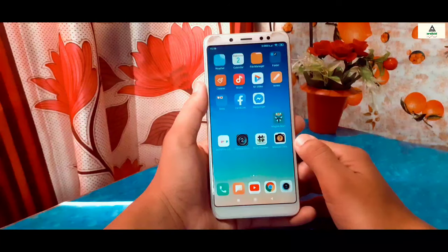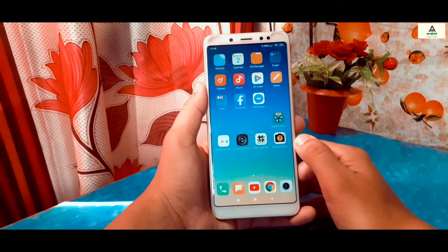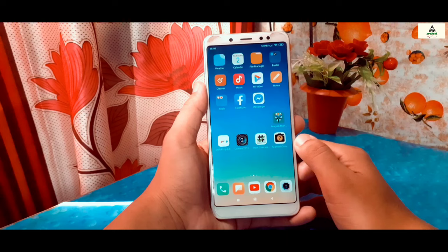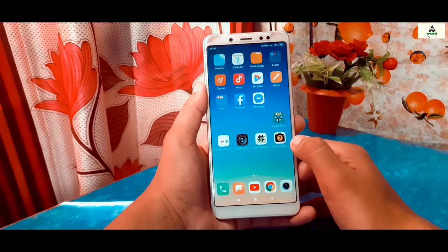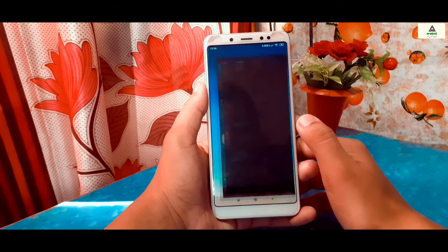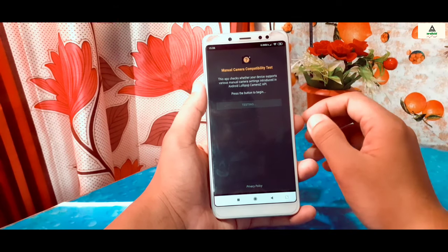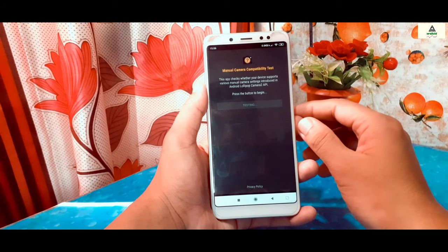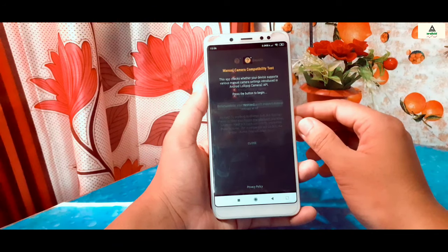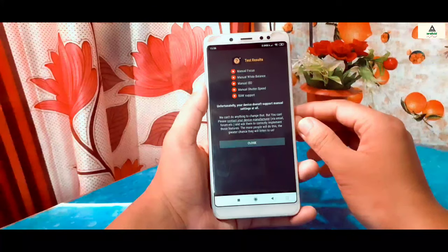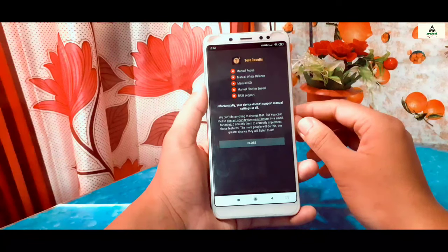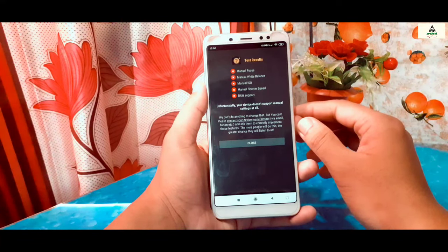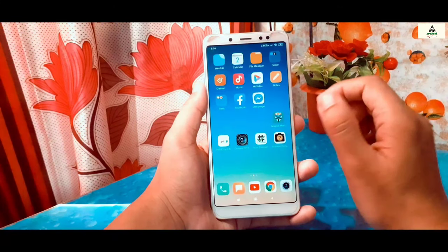Now I will show you that Camera2 API is not enabled on my device. I know two methods to check whether Camera2 API is enabled or not. The first method is by using the Manual Camera Compatibility application. Download this application from the Play Store and open it, click on Start, then on Test Result. If you see all red crossed marks, that means Camera2 API is not enabled, but if there are all green tick marks, that means Camera2 API is enabled. As you can see, Camera2 API is disabled on my device.